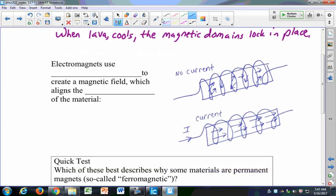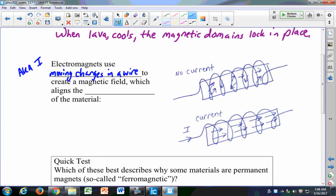You can also make electromagnets — you might have made one in grade school. You take a nail, get some wire called magnet wire, wrap it around the nail, run a current through the wire, and it creates a magnet. We'll talk about how currents generate magnetic fields. Currents consist of moving electrons, and magnetic fields at their very basic level are generated by moving charges. So electromagnets use moving charges in a wire — a.k.a. current — to create a magnetic field, which aligns the magnetic domains of the material.